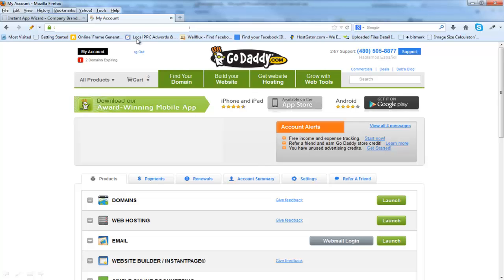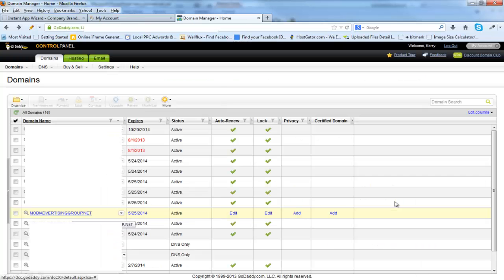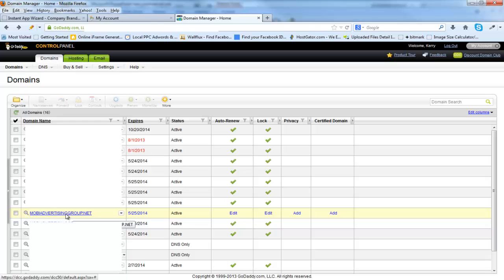First, log into your account, go into the control panel, under domains, click launch, and you can see here that I'm going to connect MobiAdvertisingGroup.net. Now something else I recommend, do your homework and get a very short URL. This is the URL that will be connected to all of your clients' apps. But for training purposes, I will use MobiAdvertisingGroup.net.